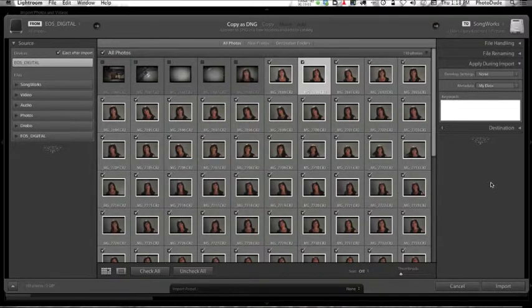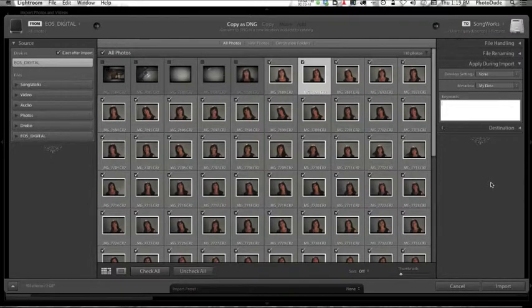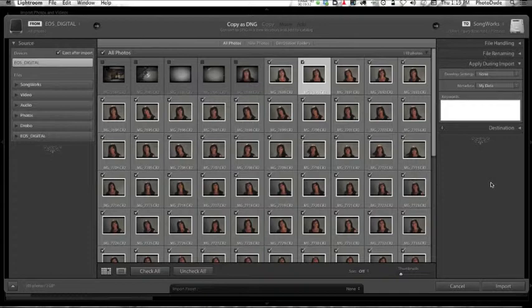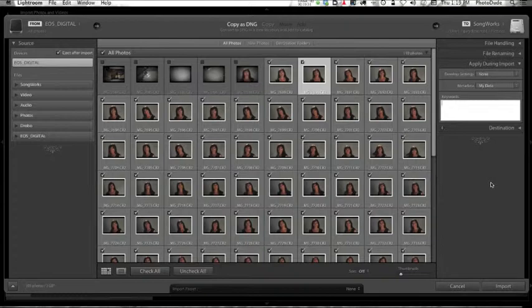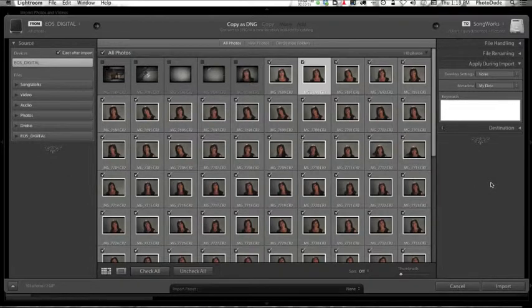The whole point of keywording is to have some kind of search strategy, so keywording is important. Having a keyword strategy is important. I just don't think this is the best place to do that. Normally I would just leave this blank because I can always add the keywords later on.